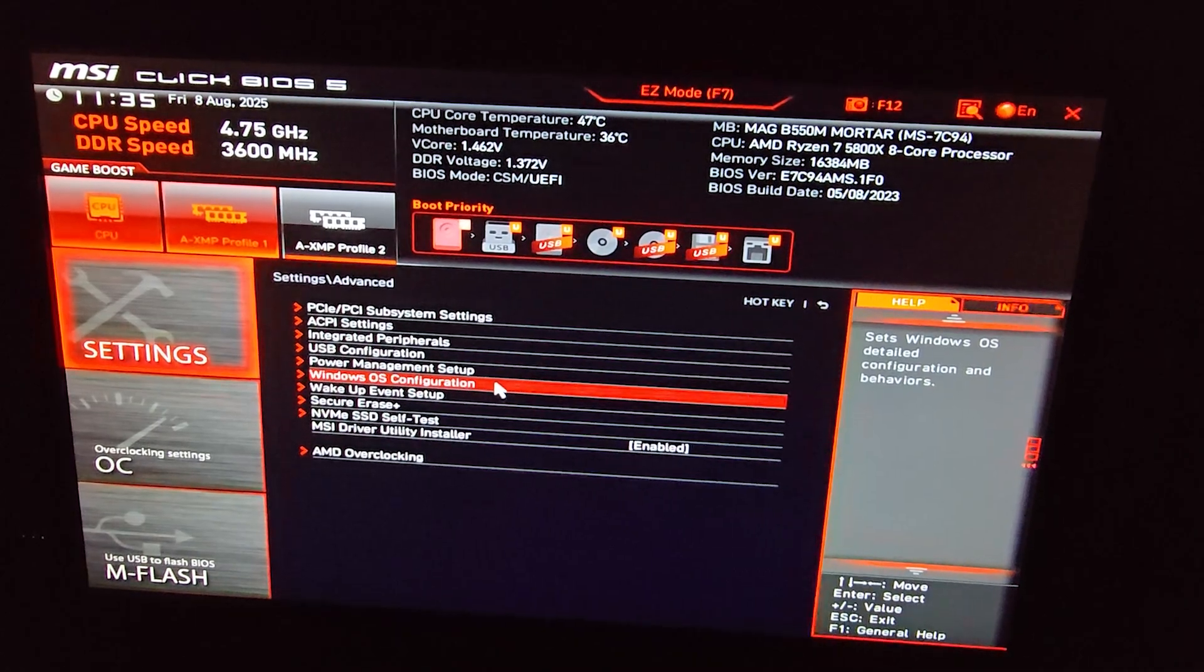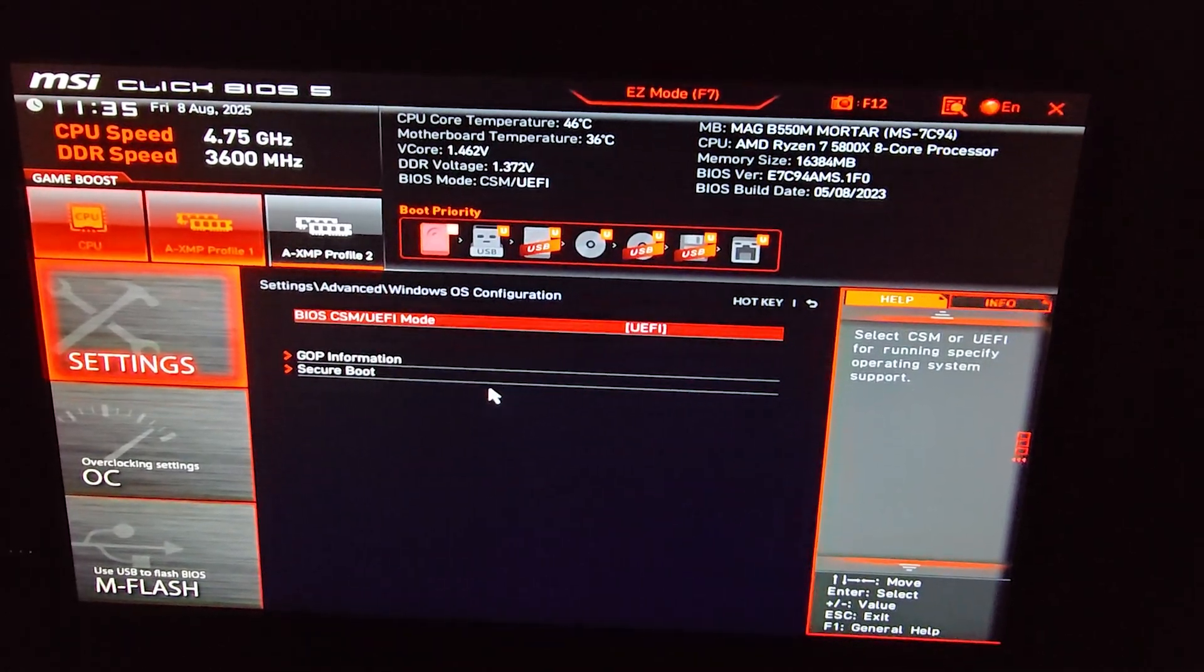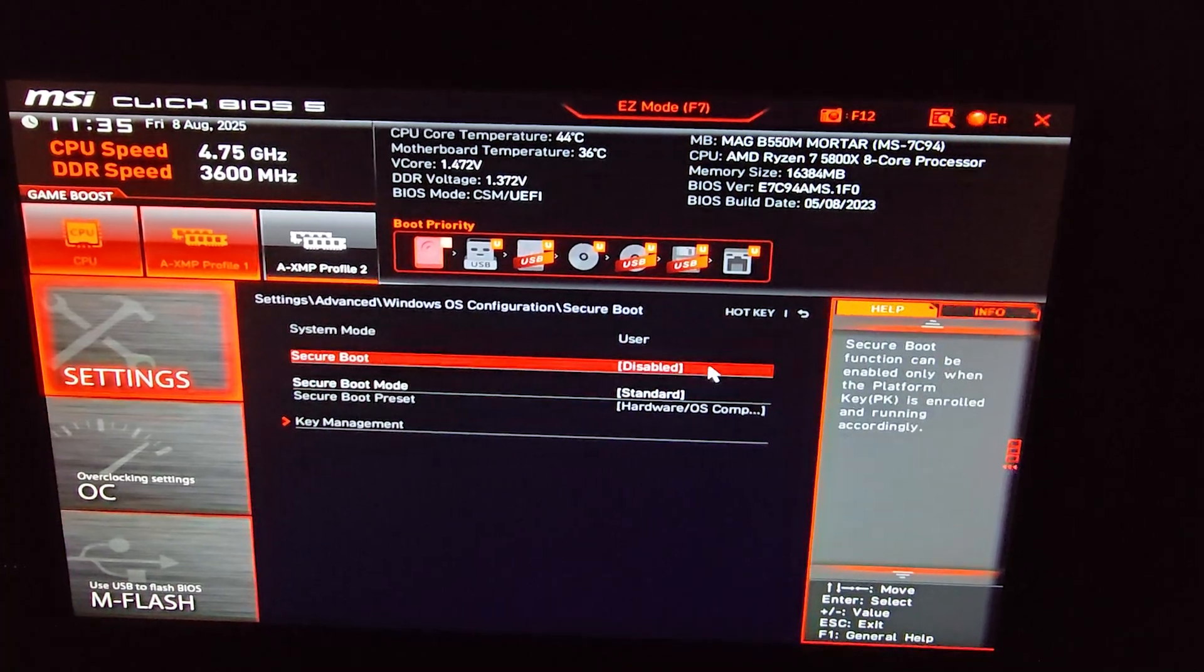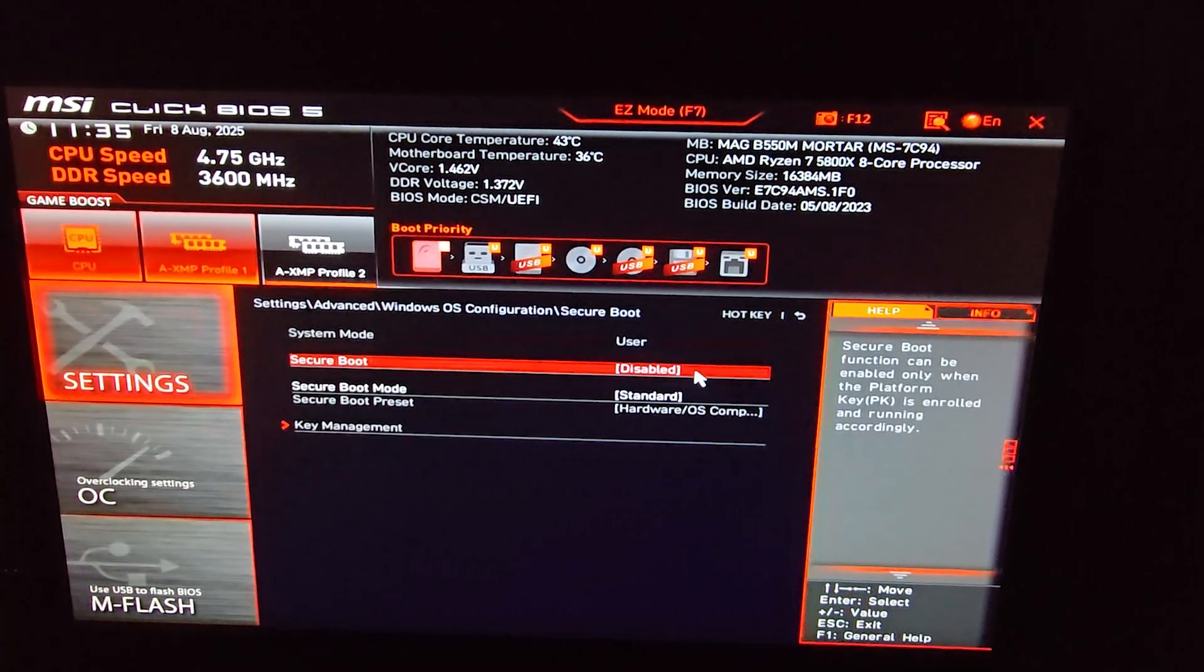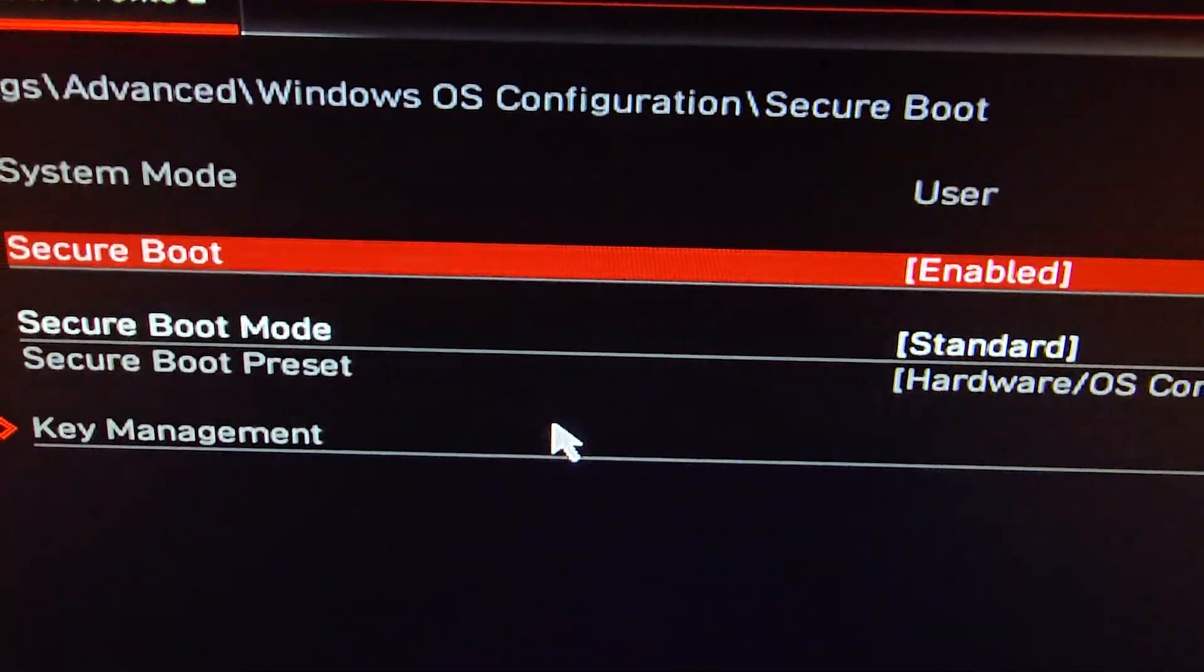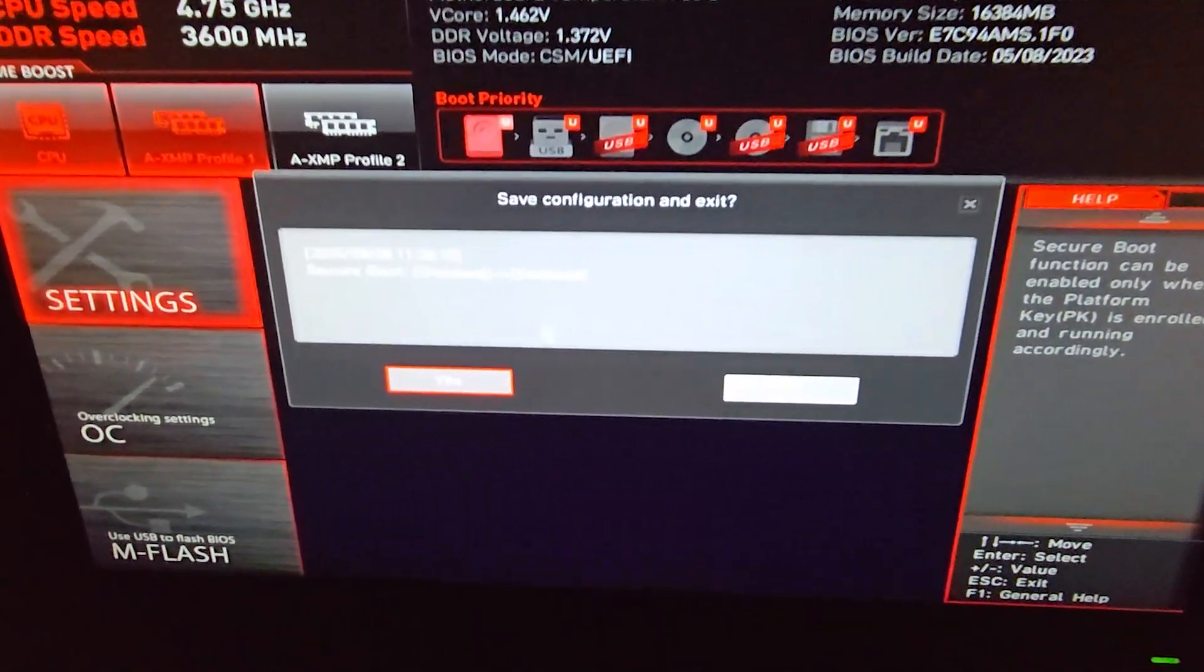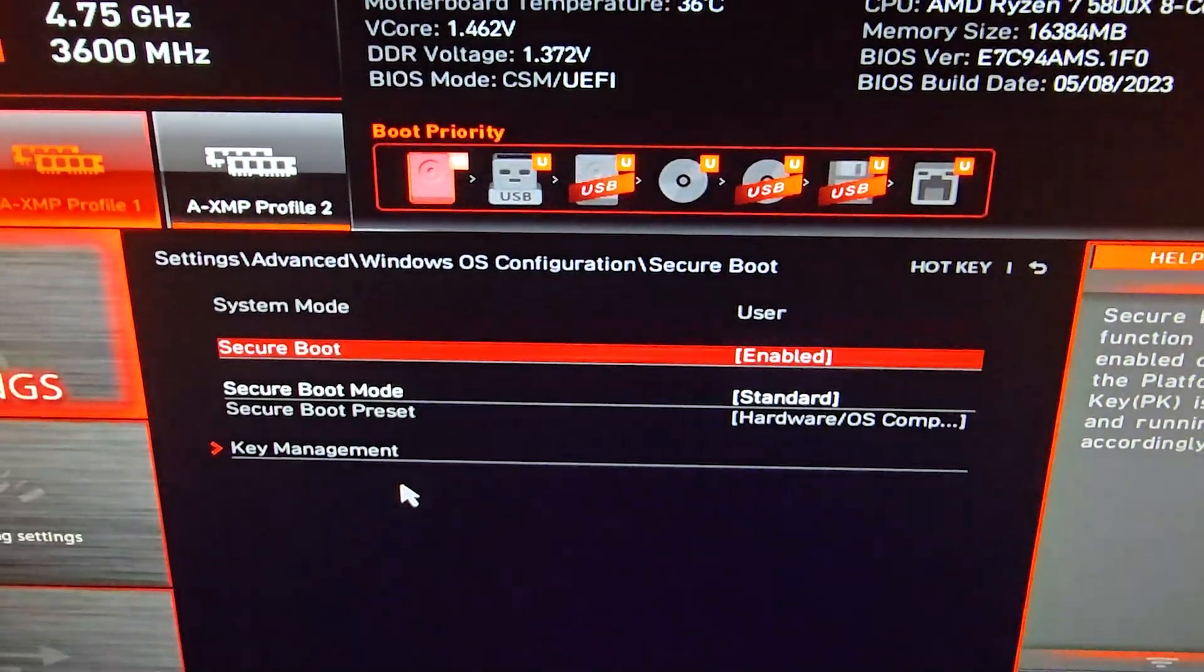Then choose Windows OS Configuration, then click on Secure Boot and go ahead and enable it. And now press F10 to save, click on Yes, and your PC will automatically restart.